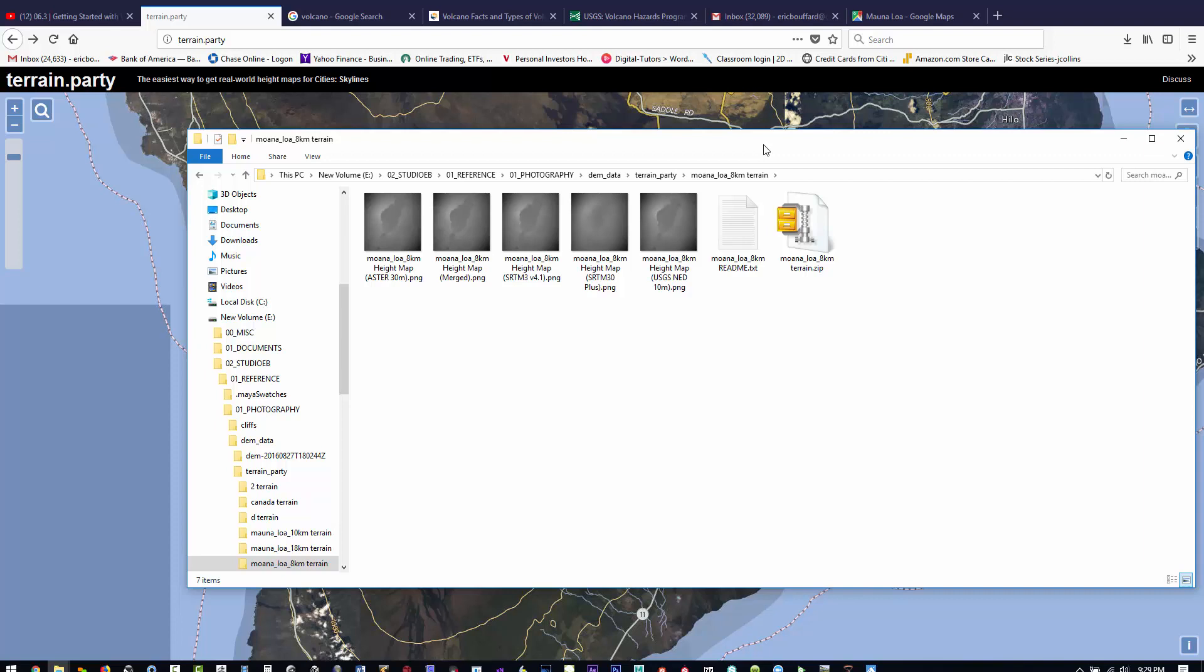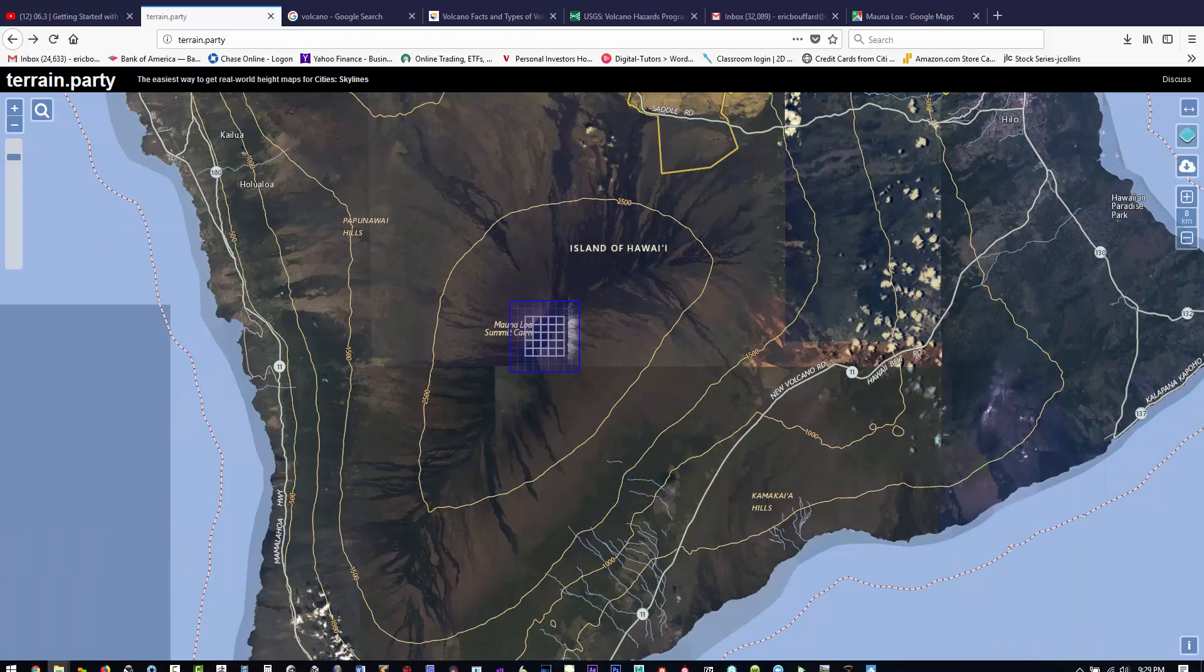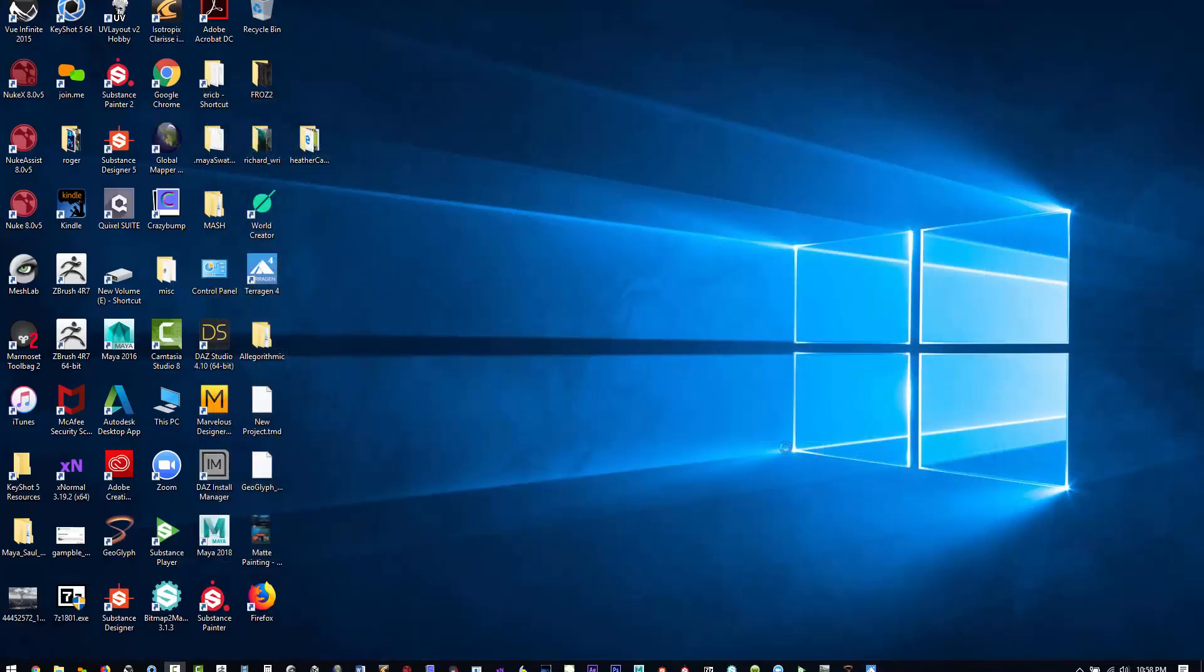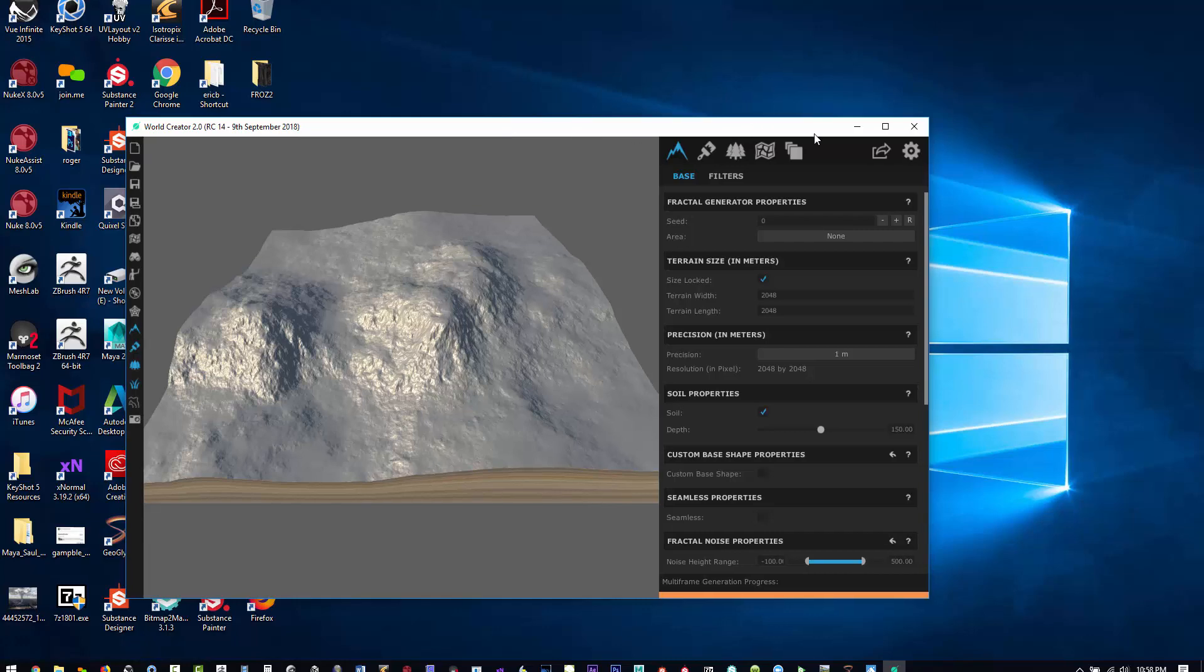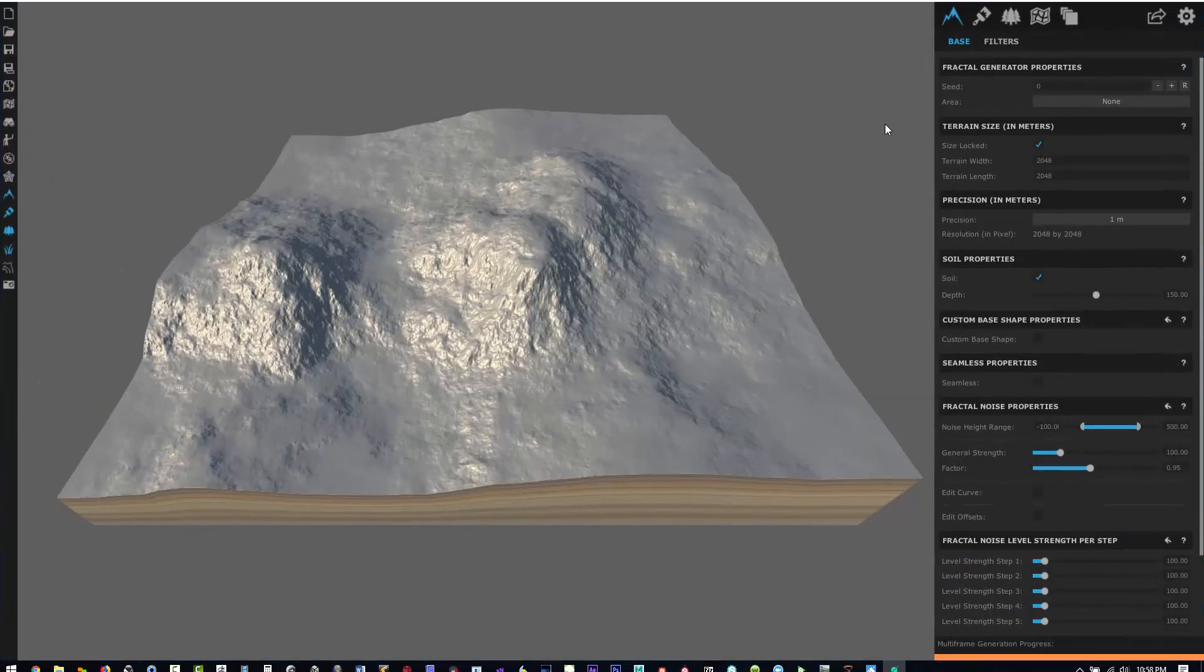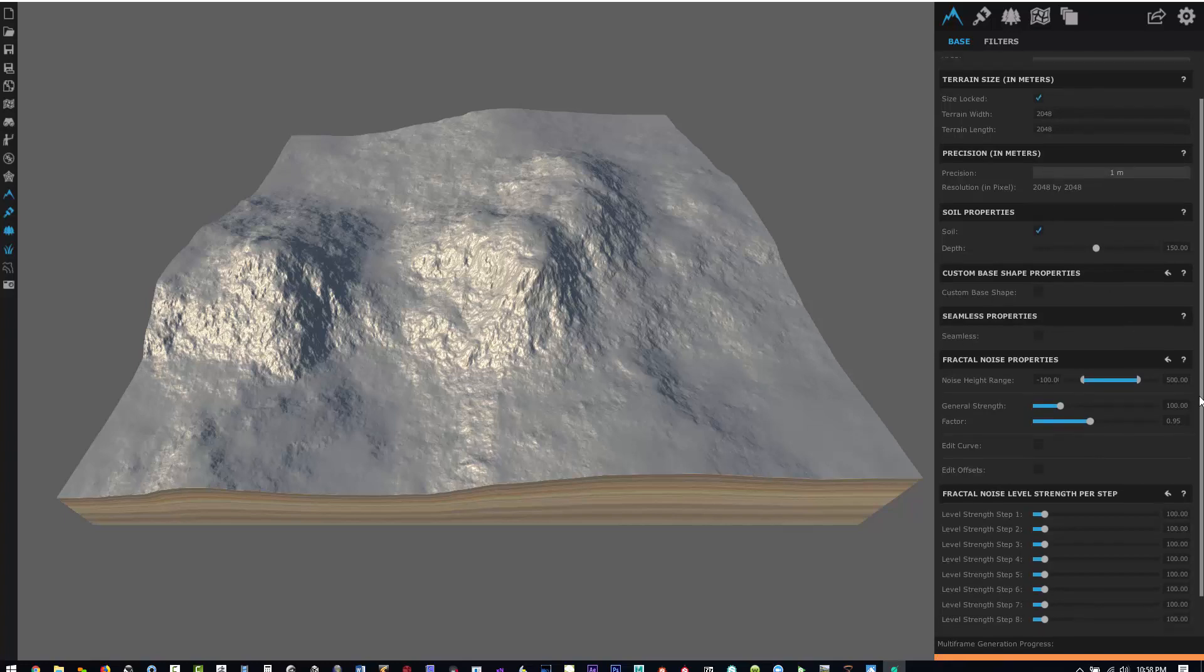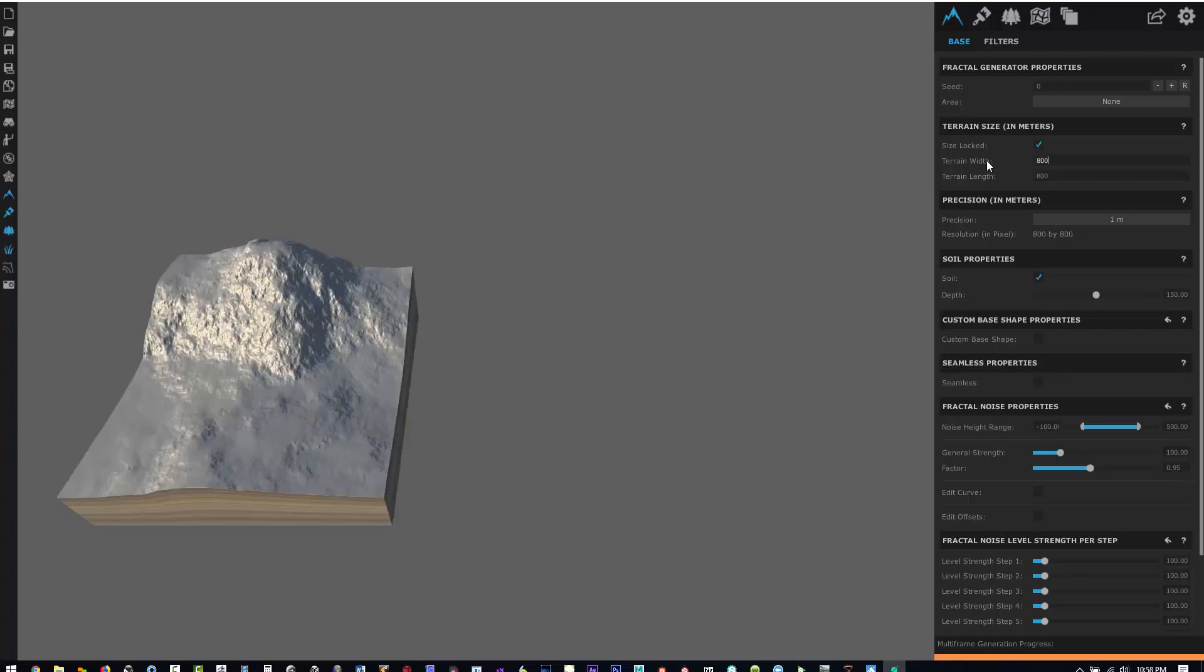Now we'll open up World Creator and begin bringing in this data that we got from terrain.party. Here's World Creator launching. Let's magnify.